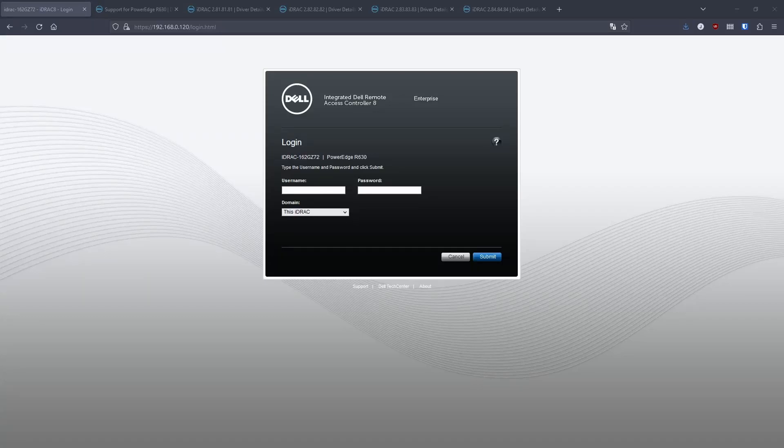Hi, this is Josh and welcome to homehub.tech. On this video, I will be going through updating my iDRAC on my Dell R630.